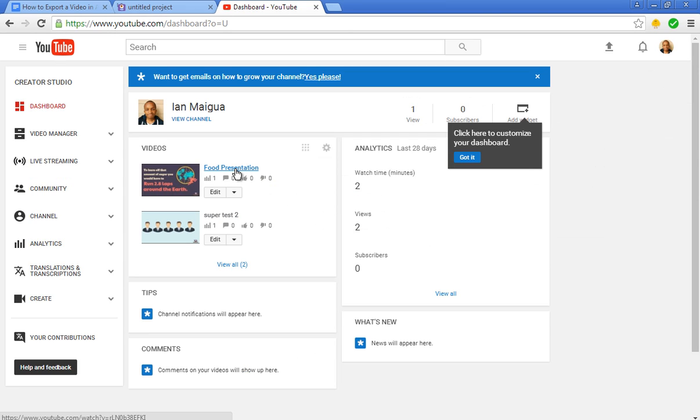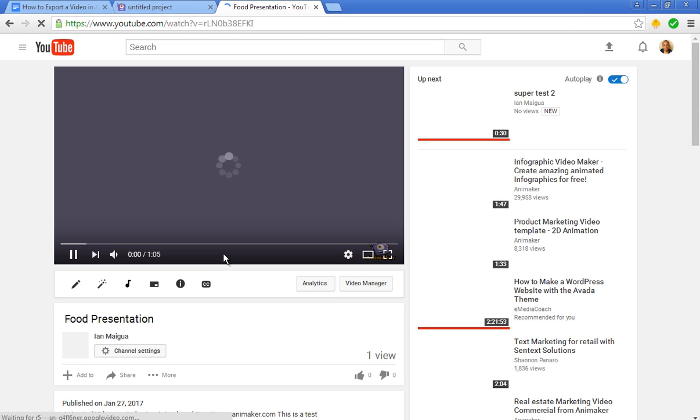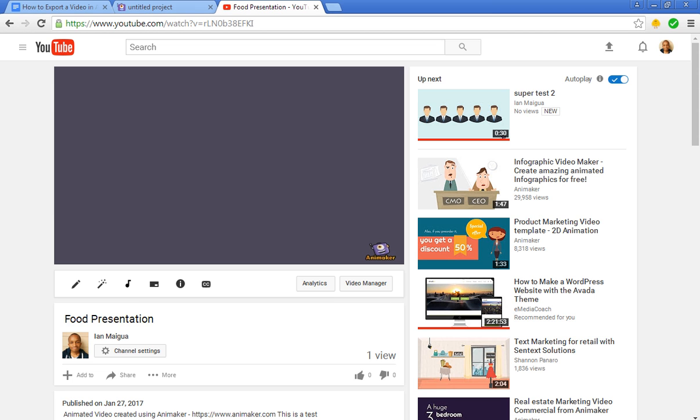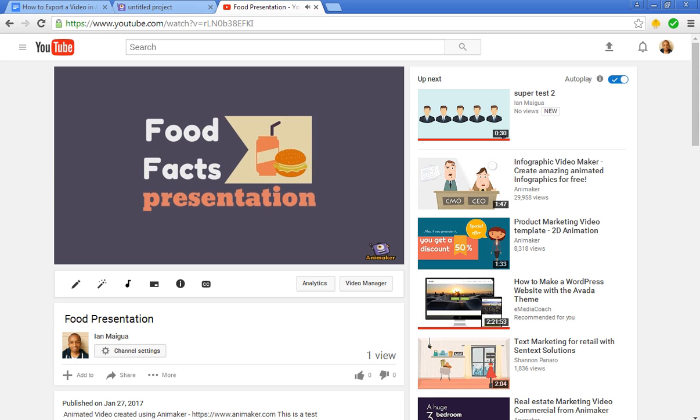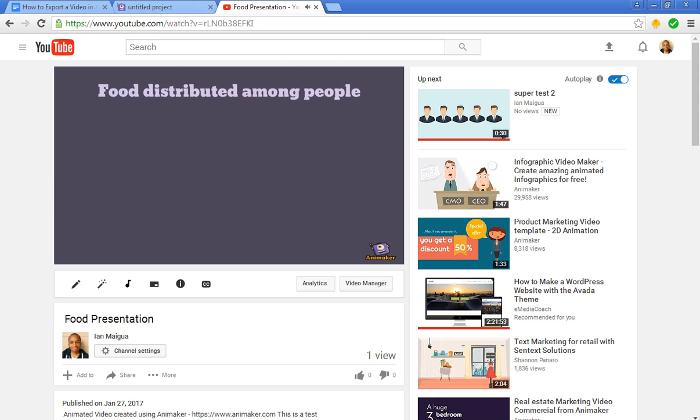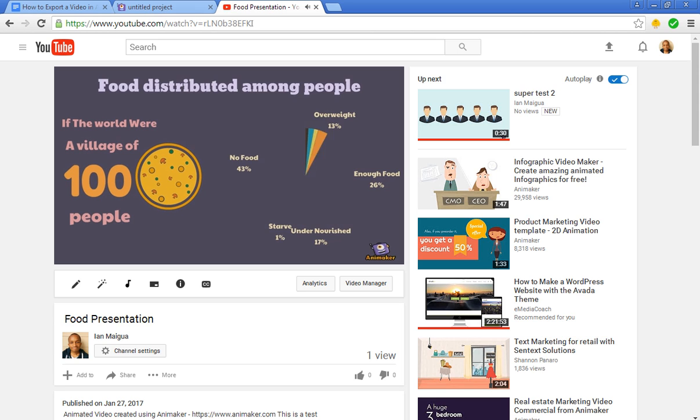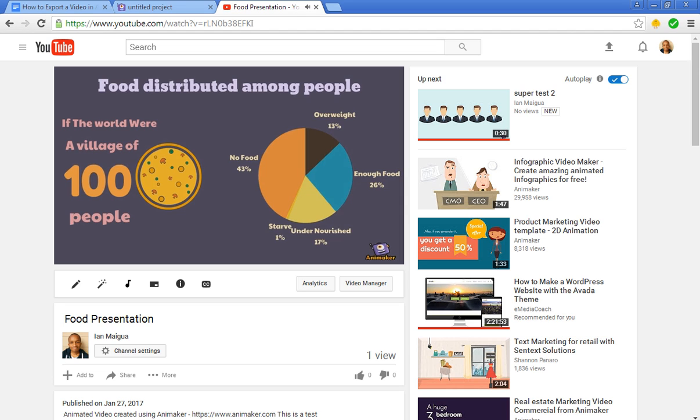That's the video. So I'm going to click on it to just see how it turned out. Okay, it works perfectly. Now with this video, all you have to do is just share it with your friends and a lot of people will be able to see your explainer video.